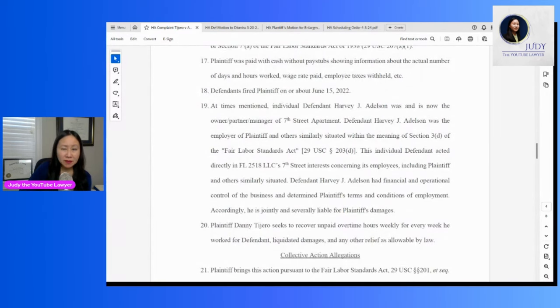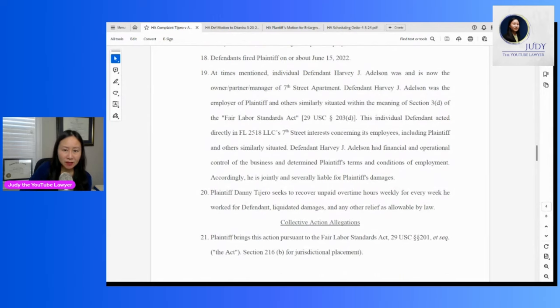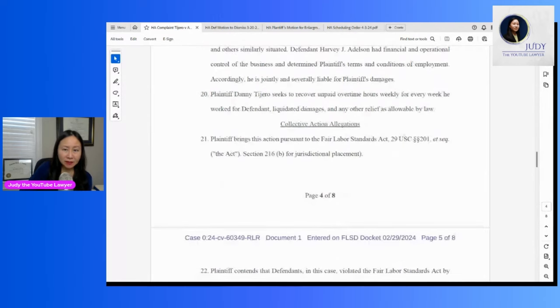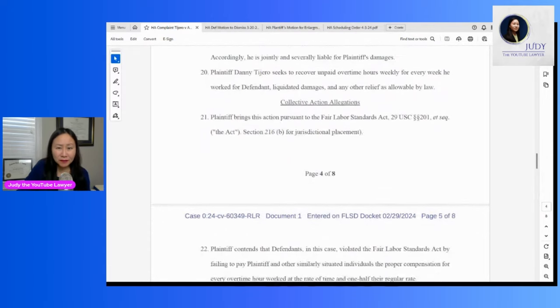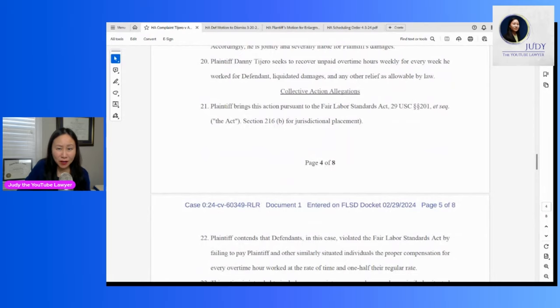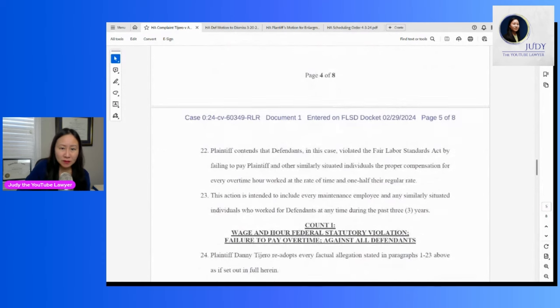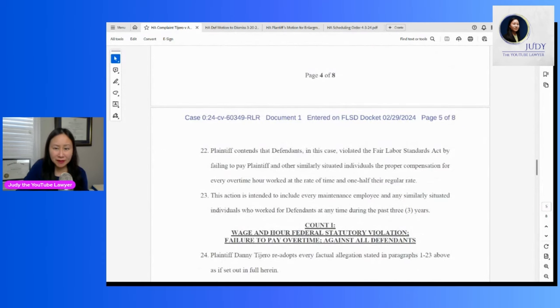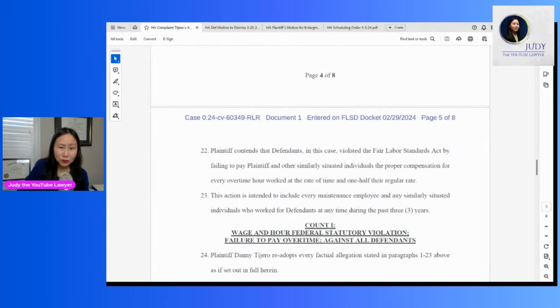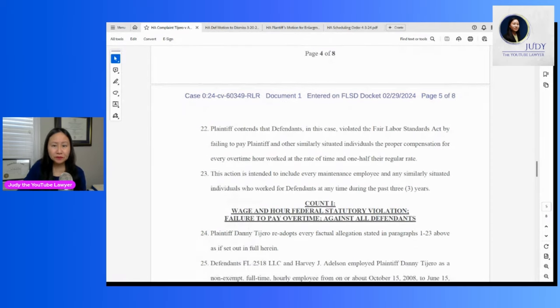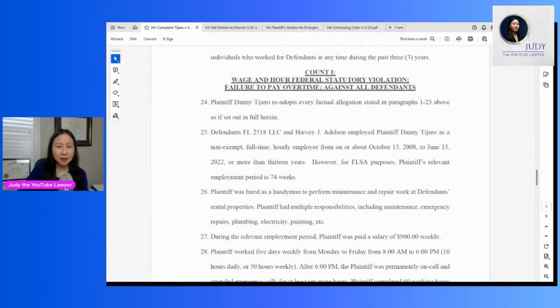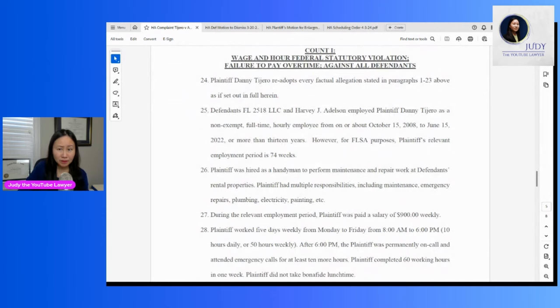So this is all a bunch of required legal language. Okay, collective action. This is also a little weird because you would think if he had other potential plaintiffs, he would have found them by now. So he wants this to cover every maintenance employee and any similarly situated individuals who worked for defendants during the last three years. So these are the different counts: wage and hour, failure to pay overtime.